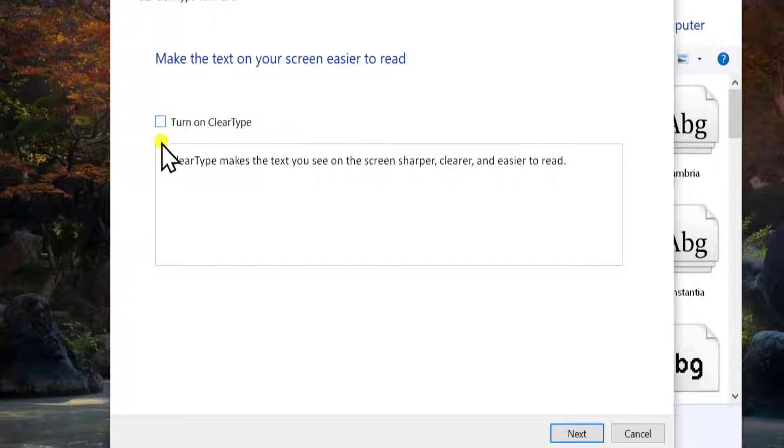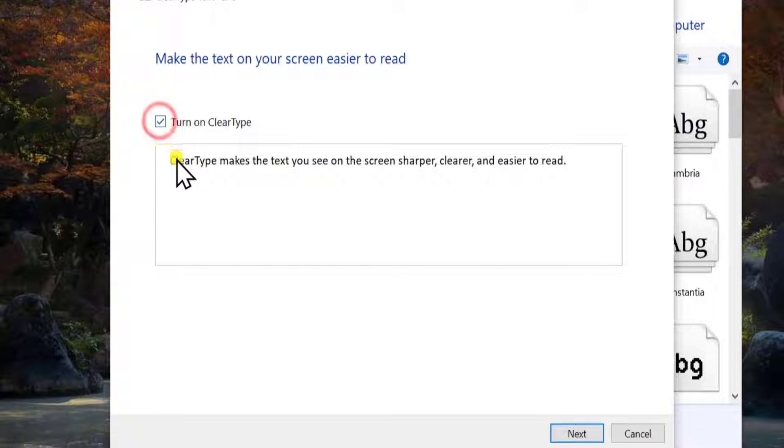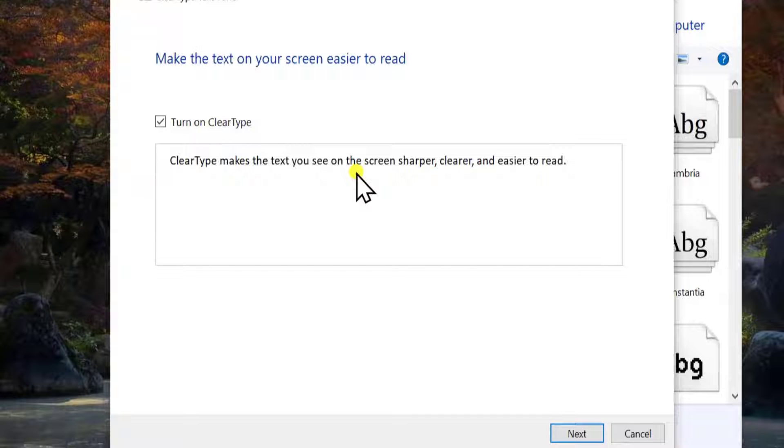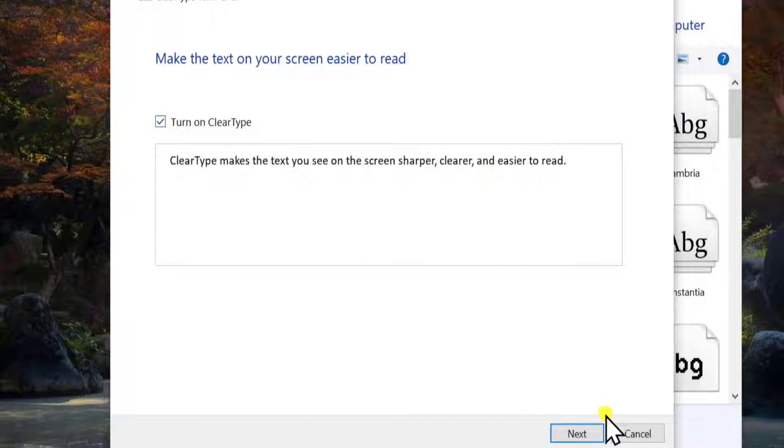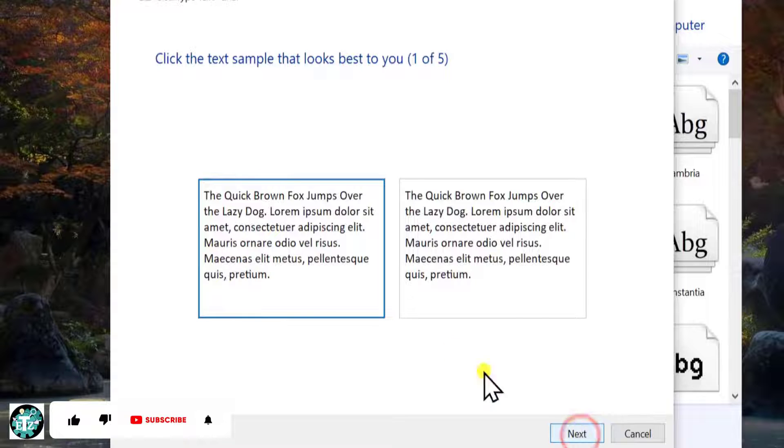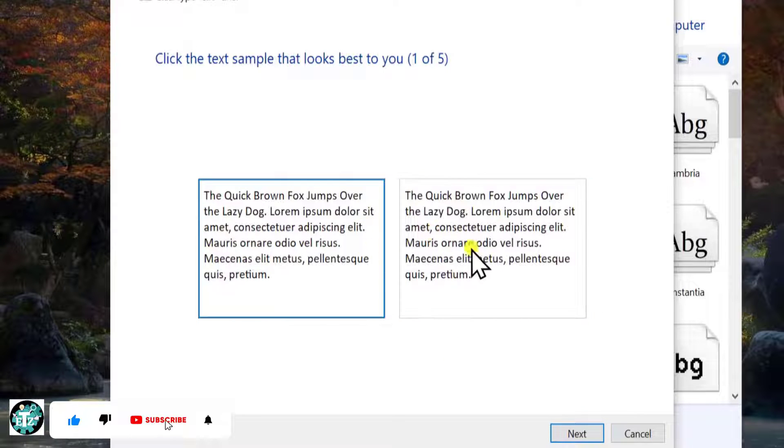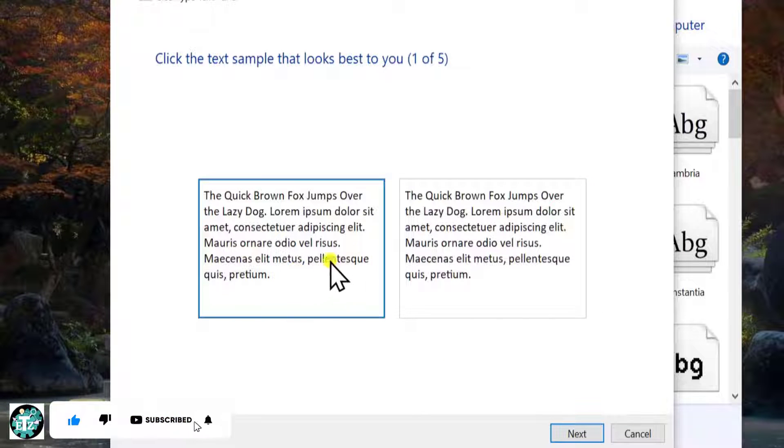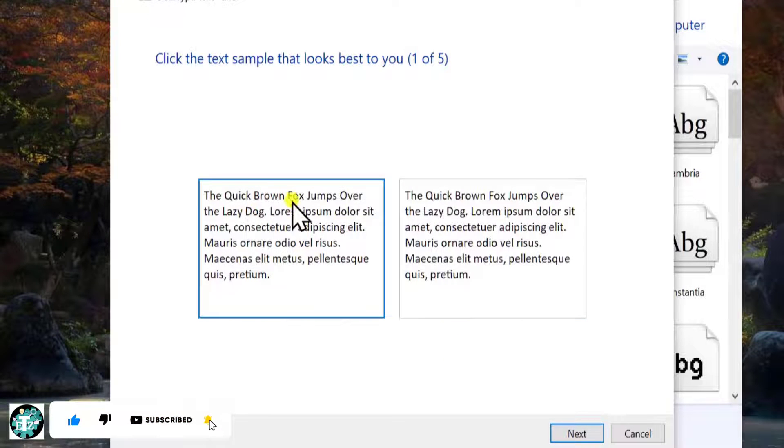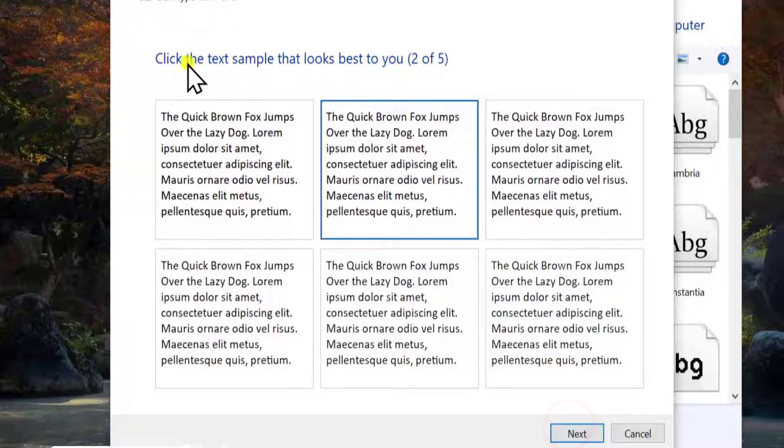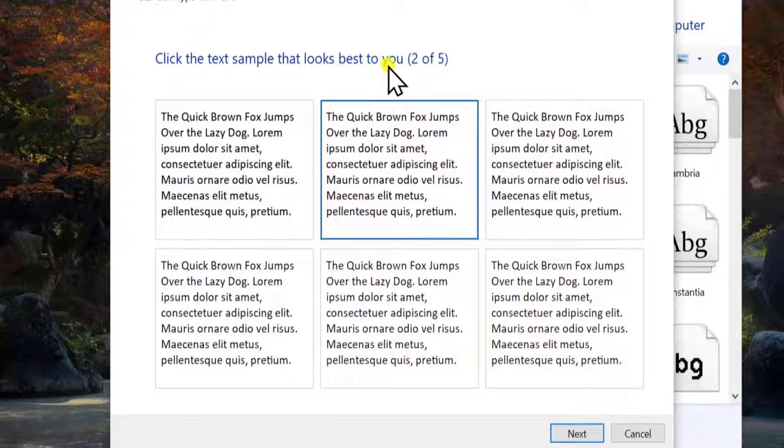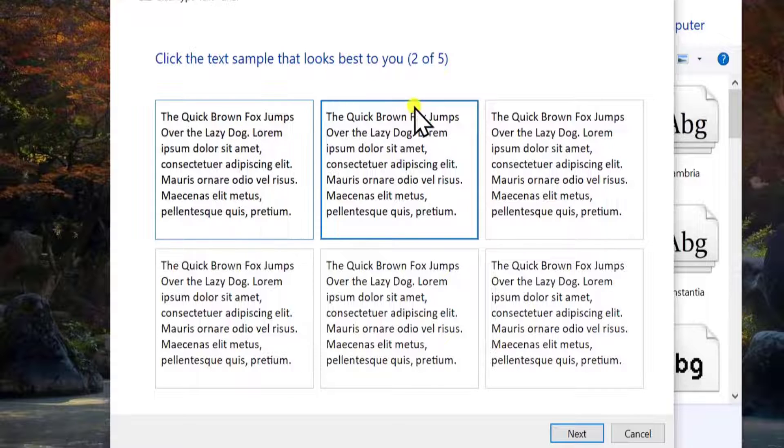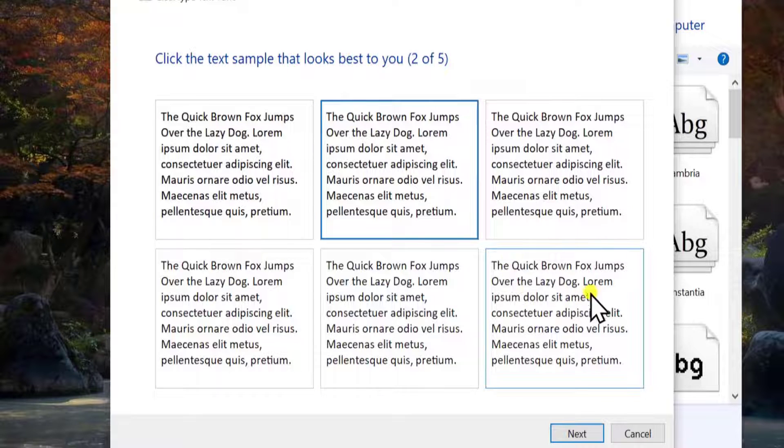You can change some settings as well. After selecting it, simply click on Next. Select the options as per your requirement. Here you have to click the text sample that looks best to you. You have to select which one is best for you, as per your eyes, which one looks better.